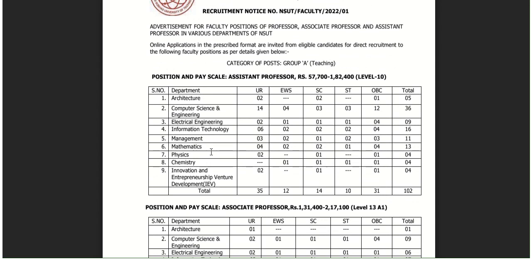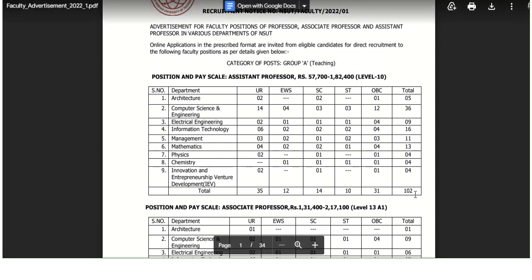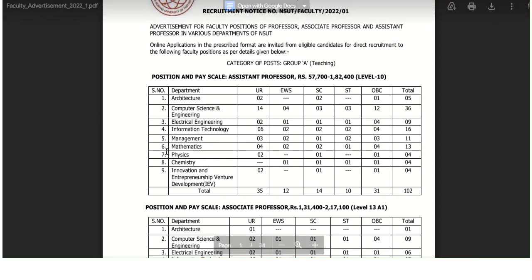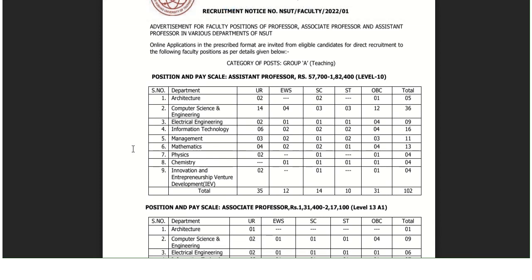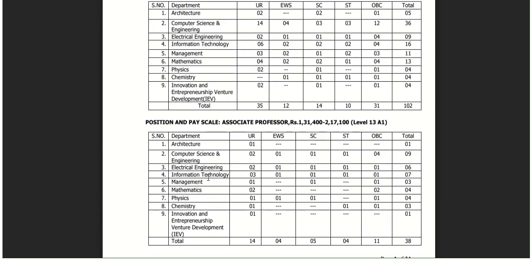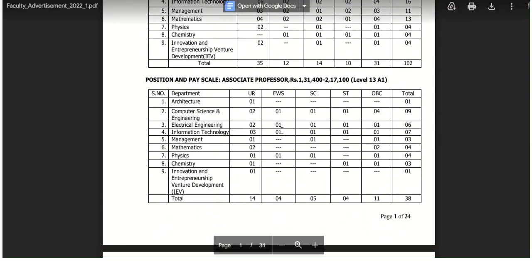For Assistant Professor posts, the total number of posts mentioned is 102. These are quite good permanent posts. The technical subjects mainly included are Management, Mathematics, Physics, Chemistry, Innovation and Entrepreneurship Venture Development.